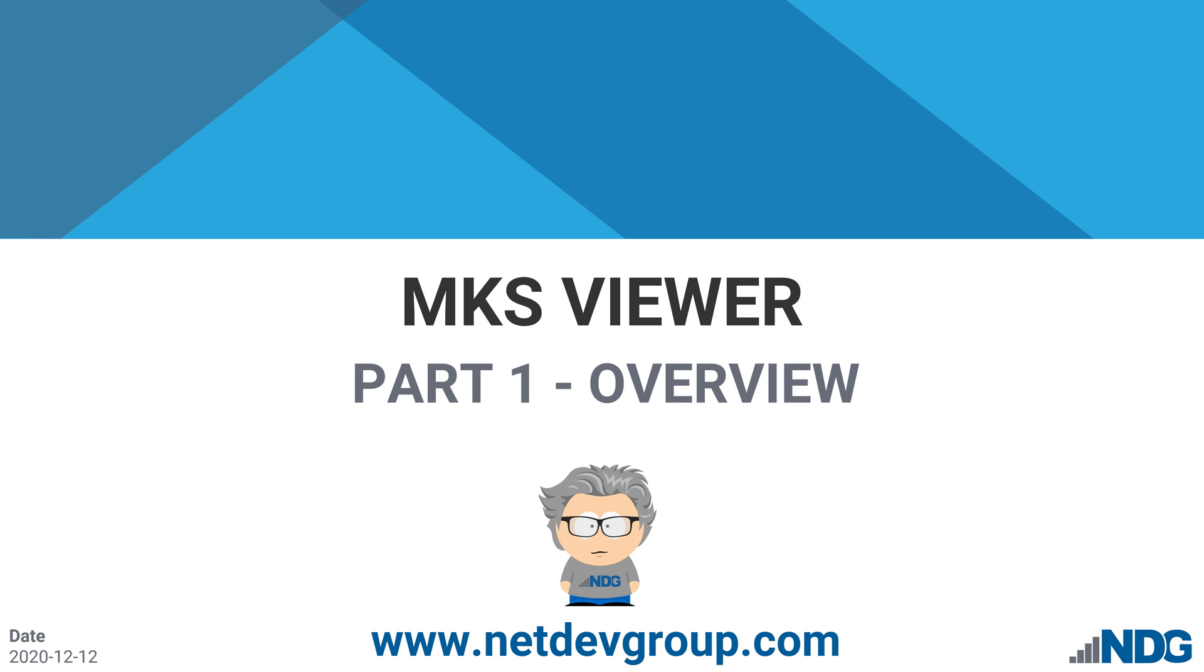This concludes part one of the MKS viewer overview. If you are a NetLab administrator and would like detailed setup guidance, be sure to click on the link in the upper right hand corner. Thank you for watching.